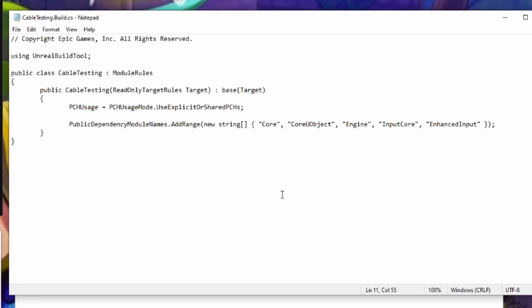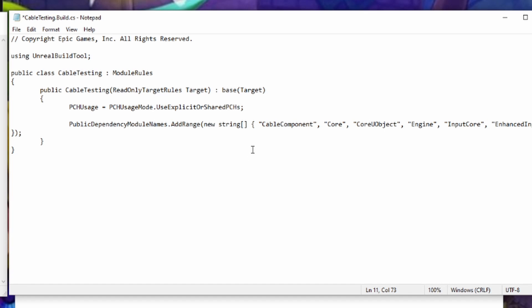To do that, we're going to go to the front of this array, and we're going to add that module name that we found previously. So we're going to add in that cable component, which is of course the module name we found previously. And we're going to add that to our list.